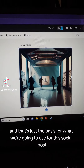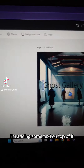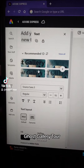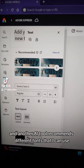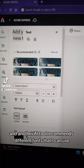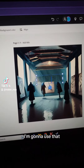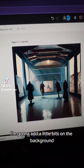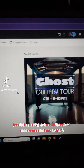That's just the basis for what we're going to use for this social post. I'm adding some text on top of it now. I'm calling it Ghost Gallery Tour, and another AI tool recommends different fonts that I can use. I really like this one. I'm going to use that, add a little bit on the background, and reorient it in the right place.